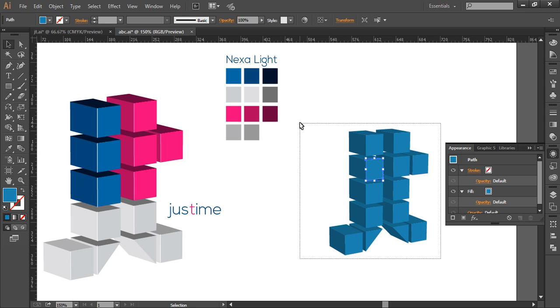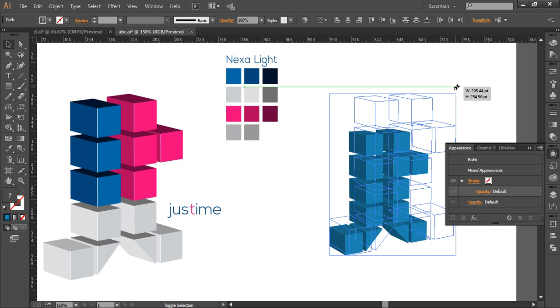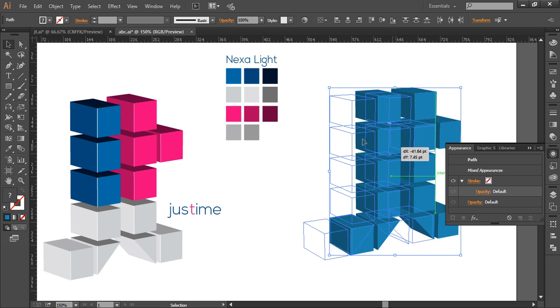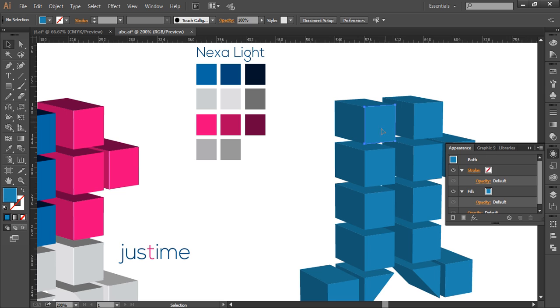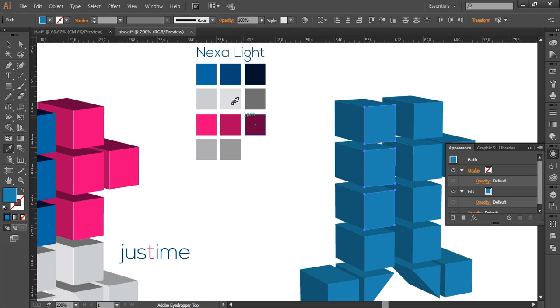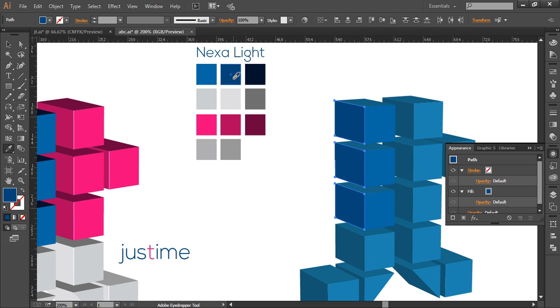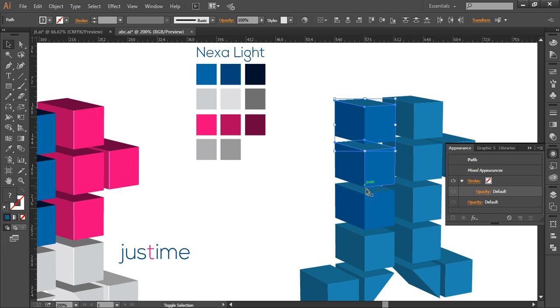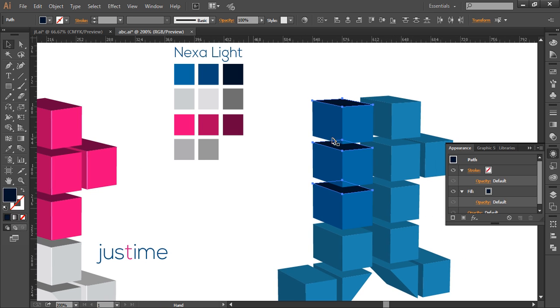Now the next thing is to fill it up with the colors so that we can create the sense of depth. So to create that, we'll select these pieces with the eyedropper and select the color. Repeat this process for different groups of three cube faces with the eyedropper to apply consistent colors.